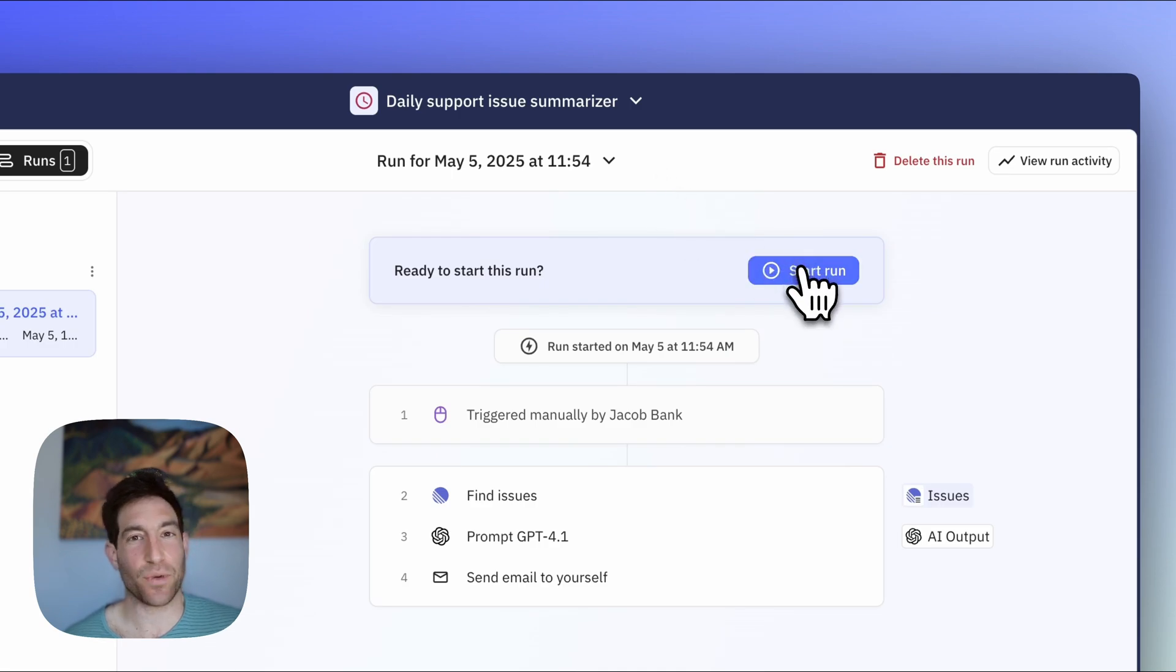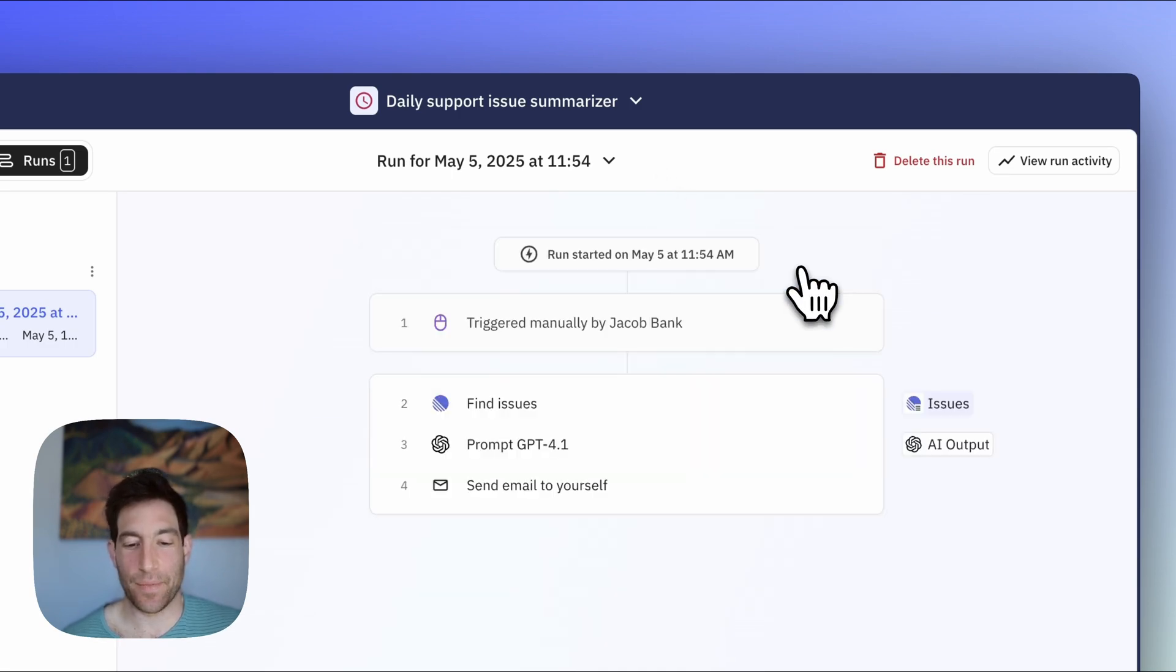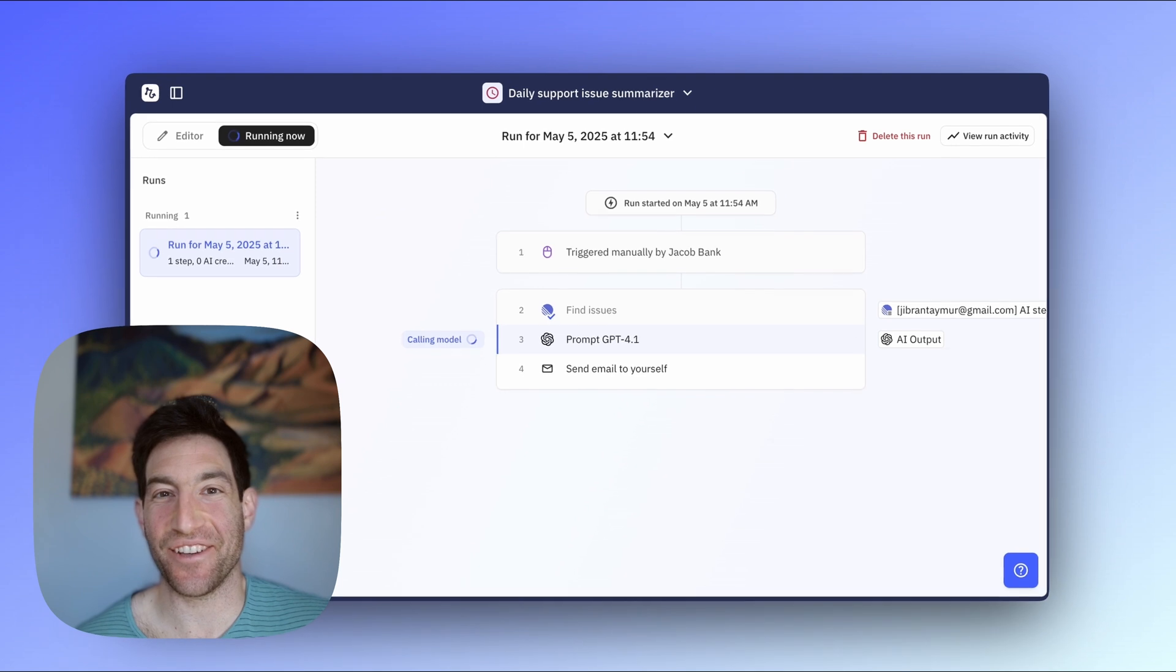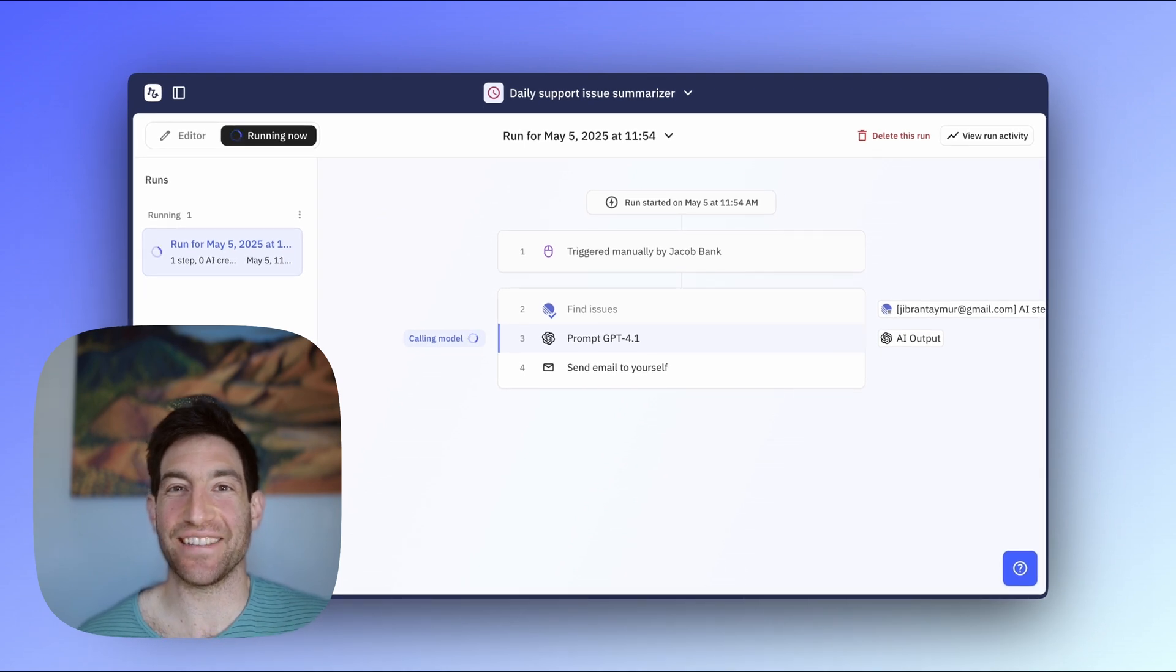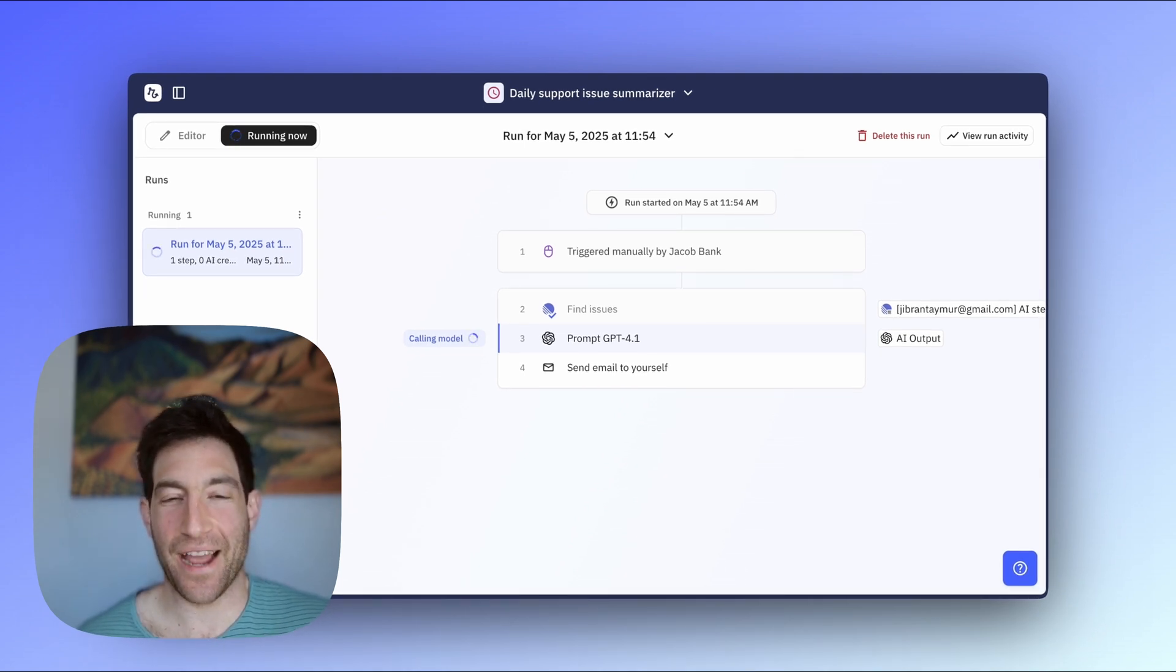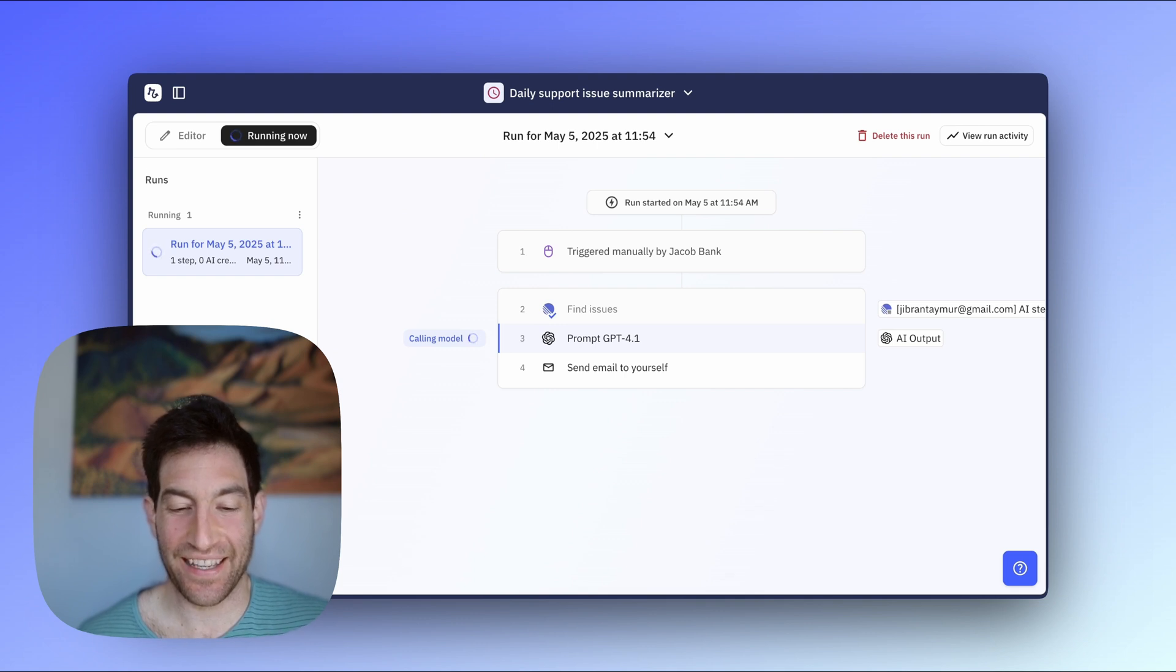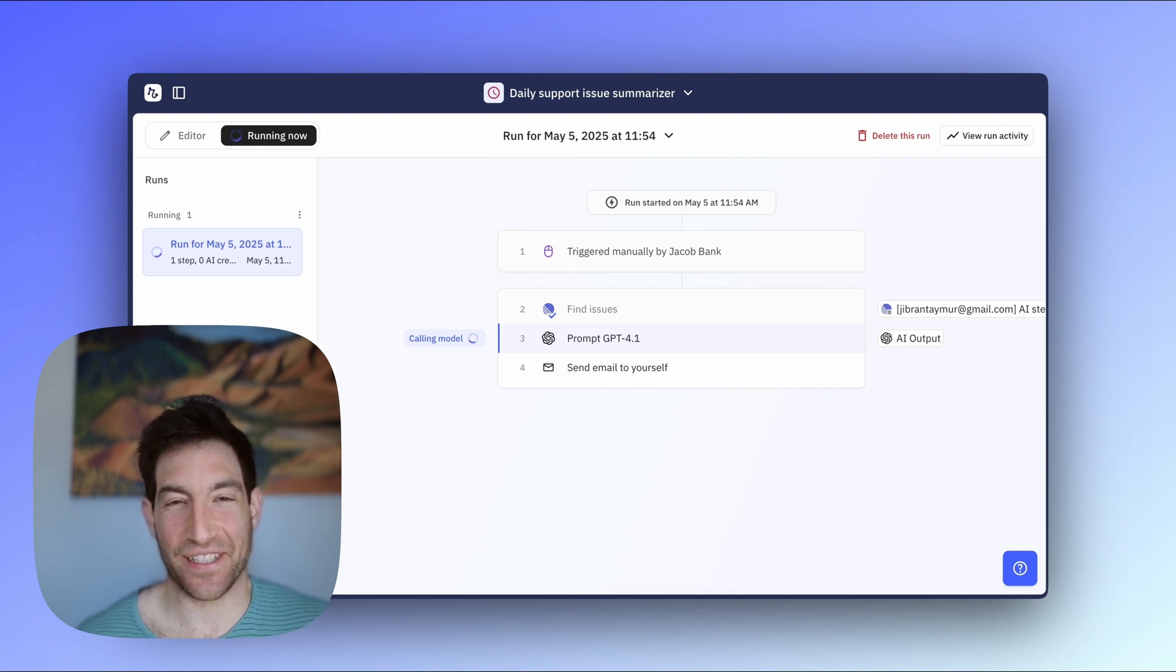So I hit test workflow. Now I'm going to hit start run. You're going to see first it's going and finding those issues from linear. Okay, found them. Now it's going to go ask the AI to write a nice summary. This usually takes 10, 15 seconds.